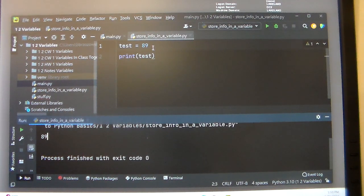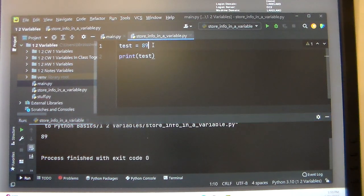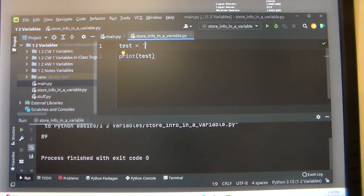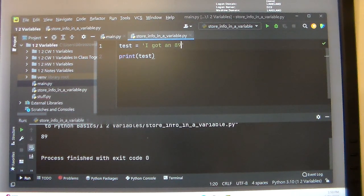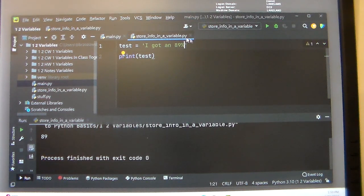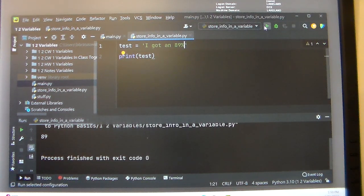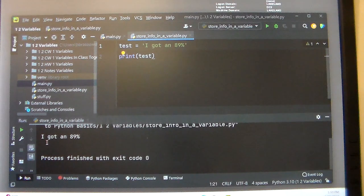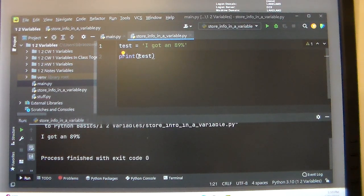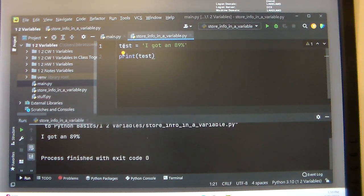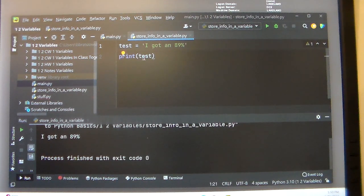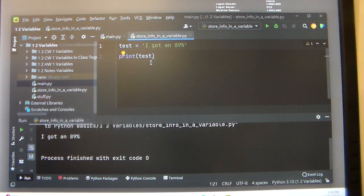Now this concept also works with strings. So instead of printing out the number, if we want to print out the string 'I got an 89 percent,' we run it: I got an 89 percent. So when we print the variable, it prints out what is stored in the variable. In this case, the variable is test.